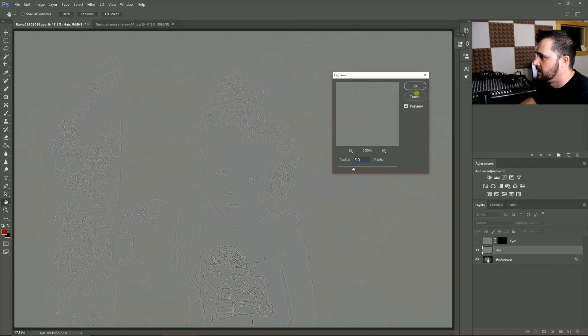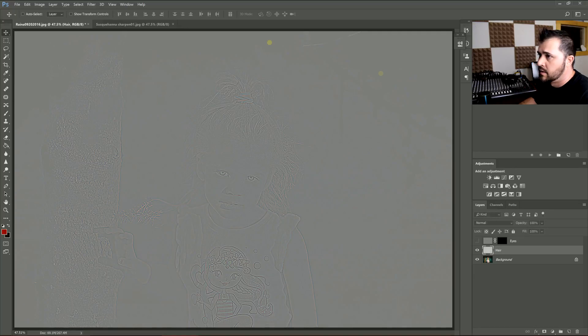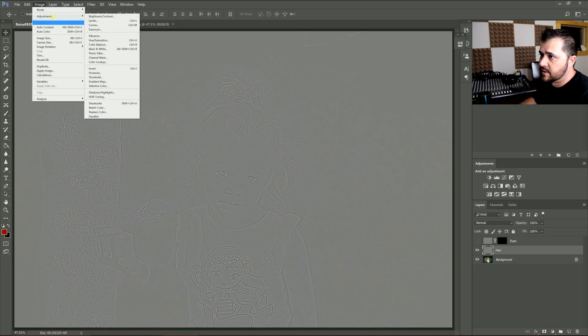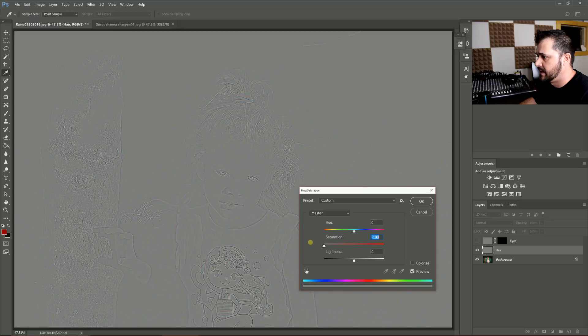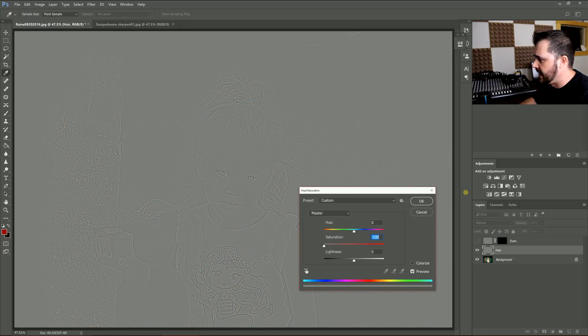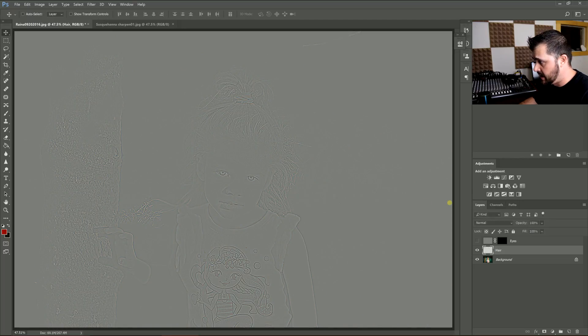This one is the same method—go to Filter > Other > High Pass, and I'm going to go to five pixels on that. Then again, I'm going to go to Image > Adjustments > Hue Saturation and just drop that down, because you can see on this one it's adding color and you don't want to do that.